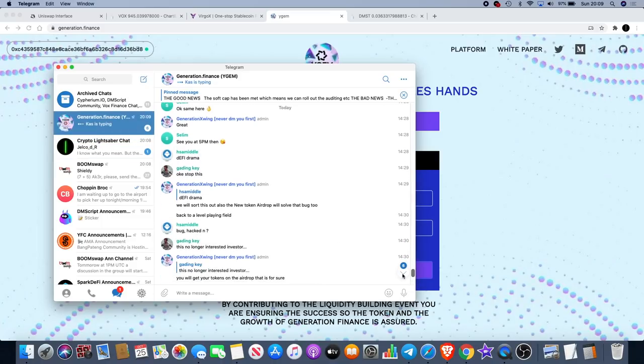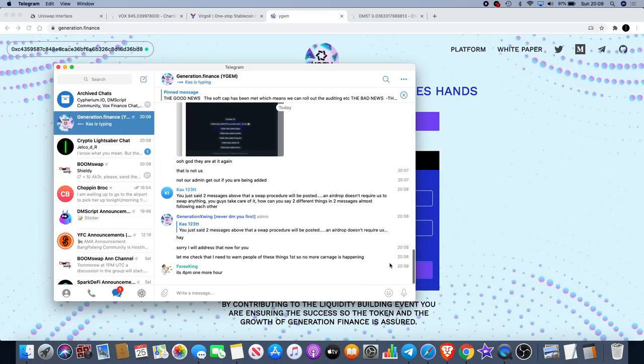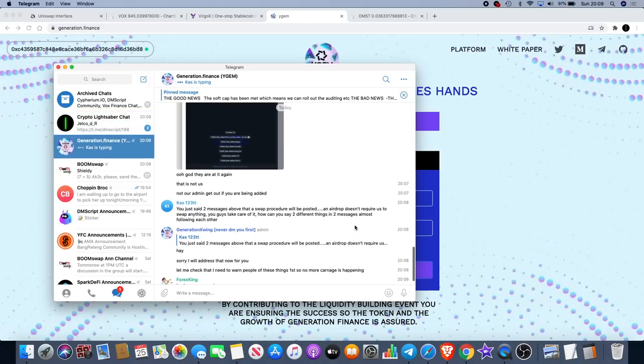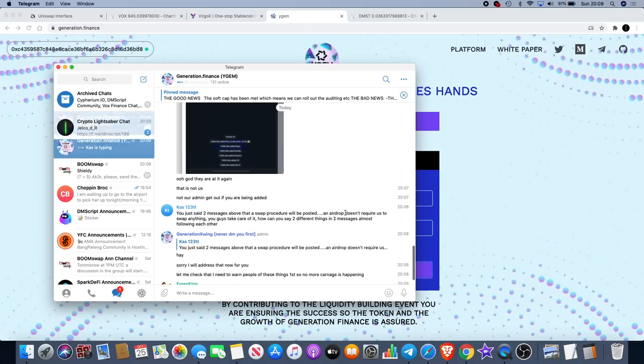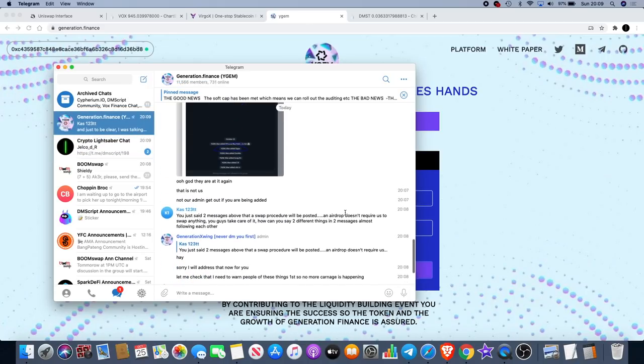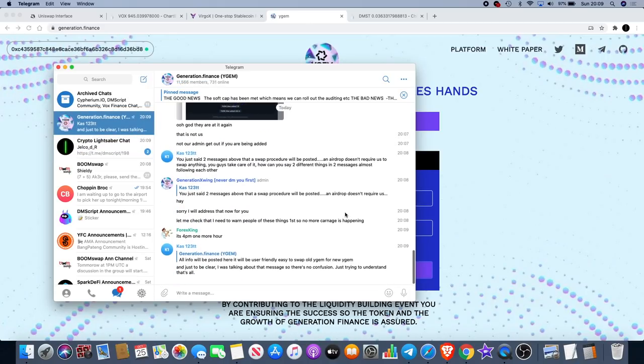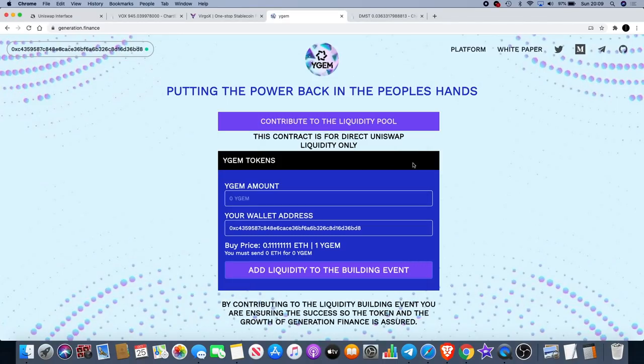Y Gem should be a good one. I'm looking forward to making sure I get my airdrop later tonight. Join the Telegram, keep an eye on that. If you didn't get in on the pre-sale, you may have to buy it at five times what it was worth when it does actually come on Uniswap.